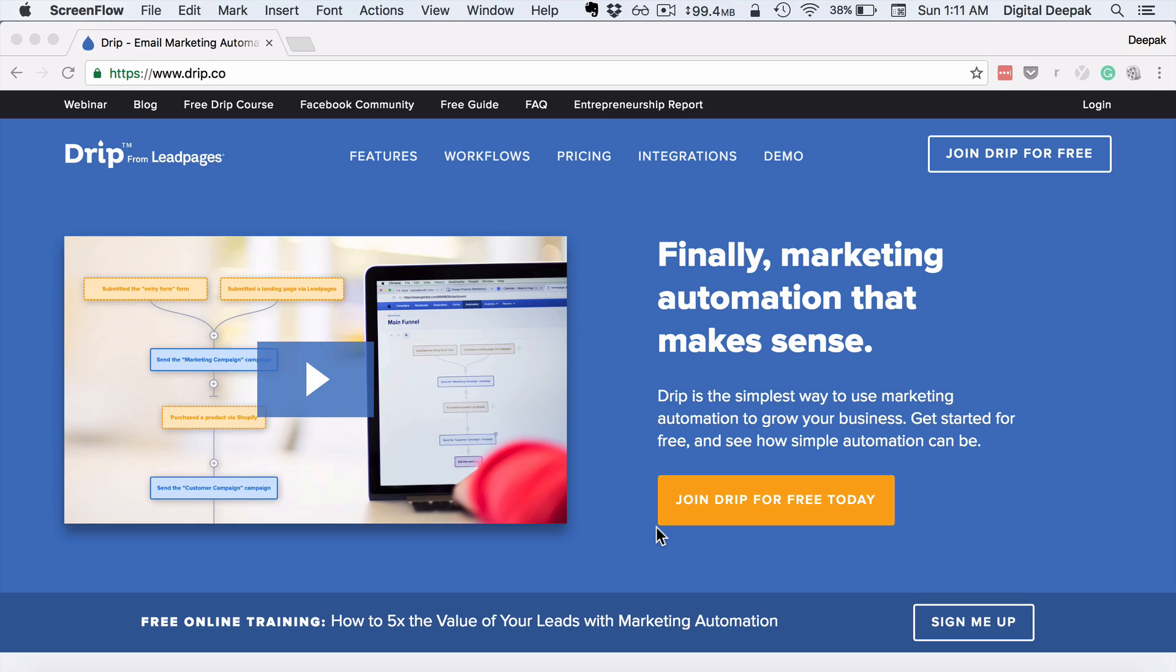So Drip is an email marketing tool from Leadpages and it's much more advanced than the other email marketing tools in the market.